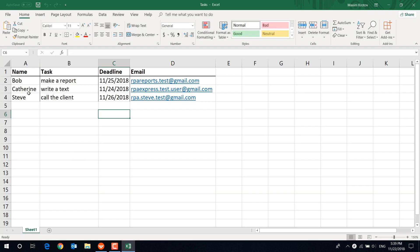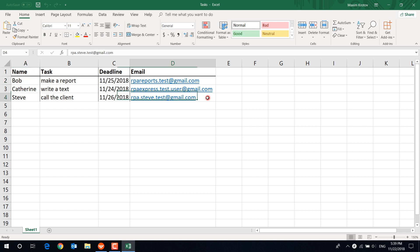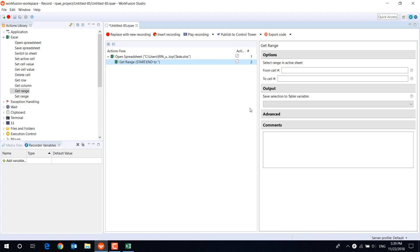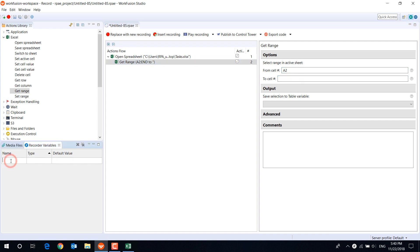The starting point of the range will be cell A2 and the ending point cell D4. If you are not sure about the table size, you can leave the ending point blank – the bot will copy all non-empty cells. Create a table variable and select it in the drop-down menu.